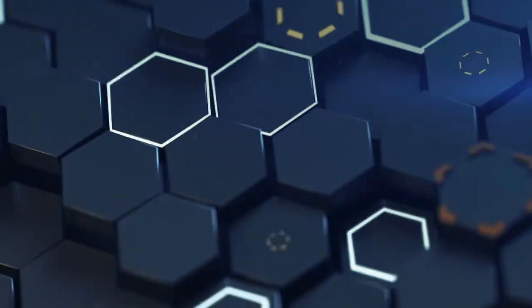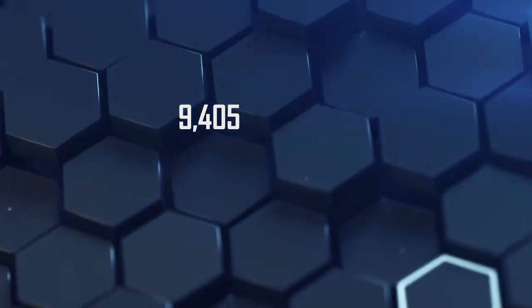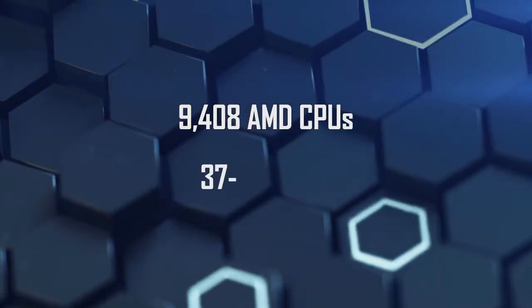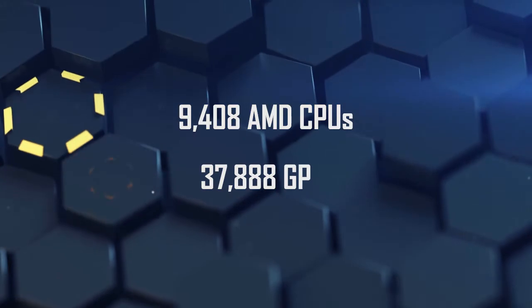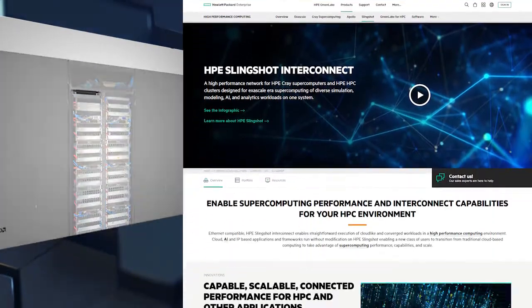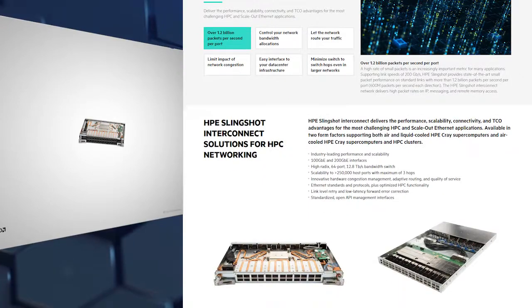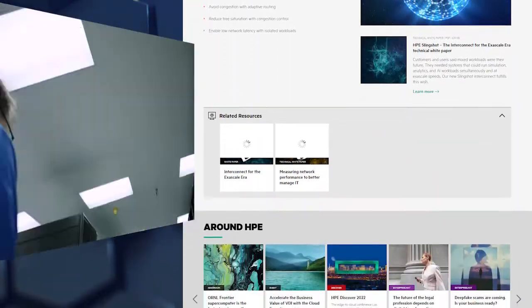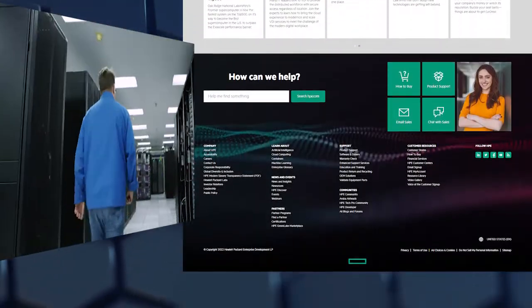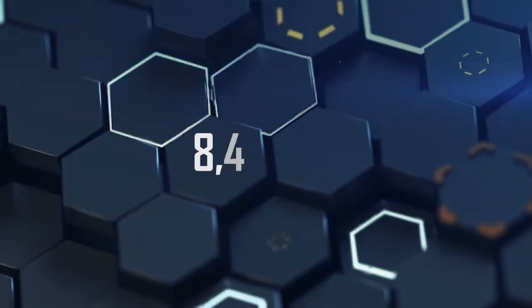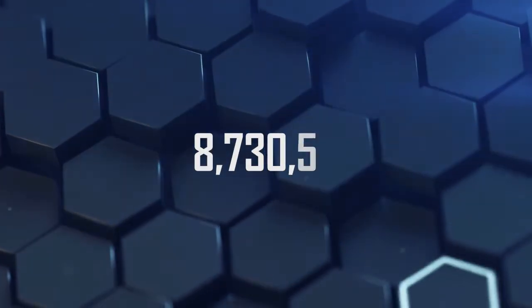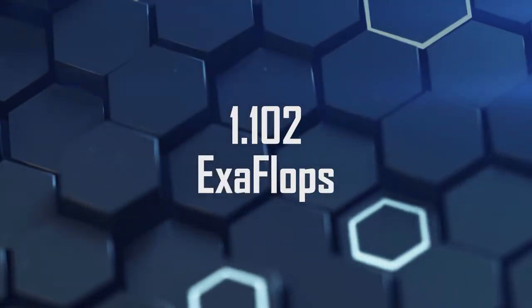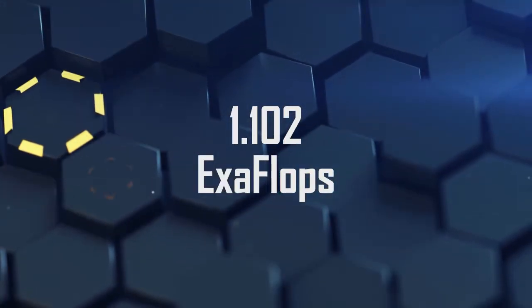The entire system contains 9,408 AMD CPUs and 37,888 AMD GPUs. The processing nodes spread around 74 cabinets are connected with HPE Cray Slingshot 11 networking fabric. Consisting of 74 cabinets of processing units, Frontier acquired 8,730,112 processing cores, which exert an enormous 1.102 exaflops of computing power.